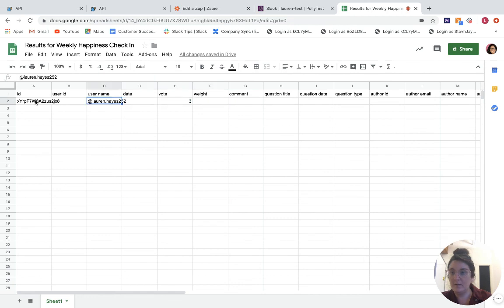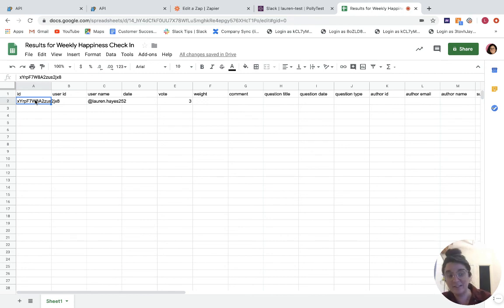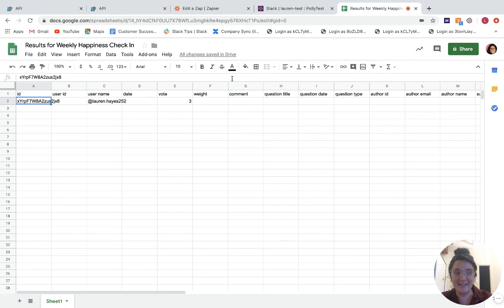Cool. So now I'm sending data via Polly through Zapier over to a Google Sheet. And then you can use this data for whatever you want from here, be it visualization, sharing with your other team members, et cetera. Cool. If you have any questions, let us know. And yeah, looking forward to hearing from you. Bye.